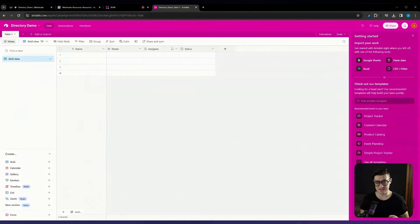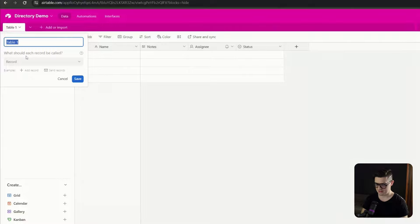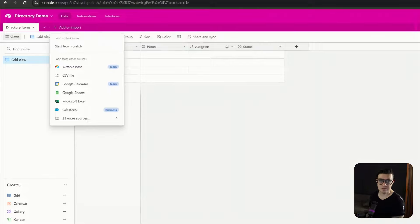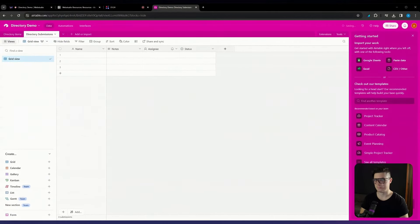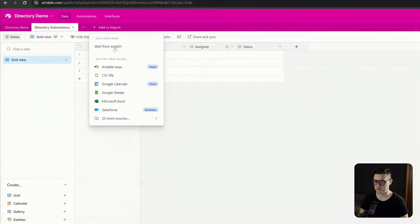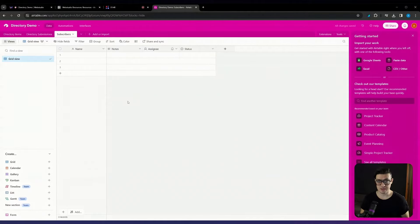I'll need three tables for this database. The first one will be our actual directory — we'll just rename it to directory items. The second table will be our directory submissions, where we collect all the requested directory items that other people want to submit. I'm going to add a blank table from scratch and call this directory submissions. Finally, I want to create one last table to collect and store all of our leads — I'll just call this subscribers. We've now got our three tables set up.